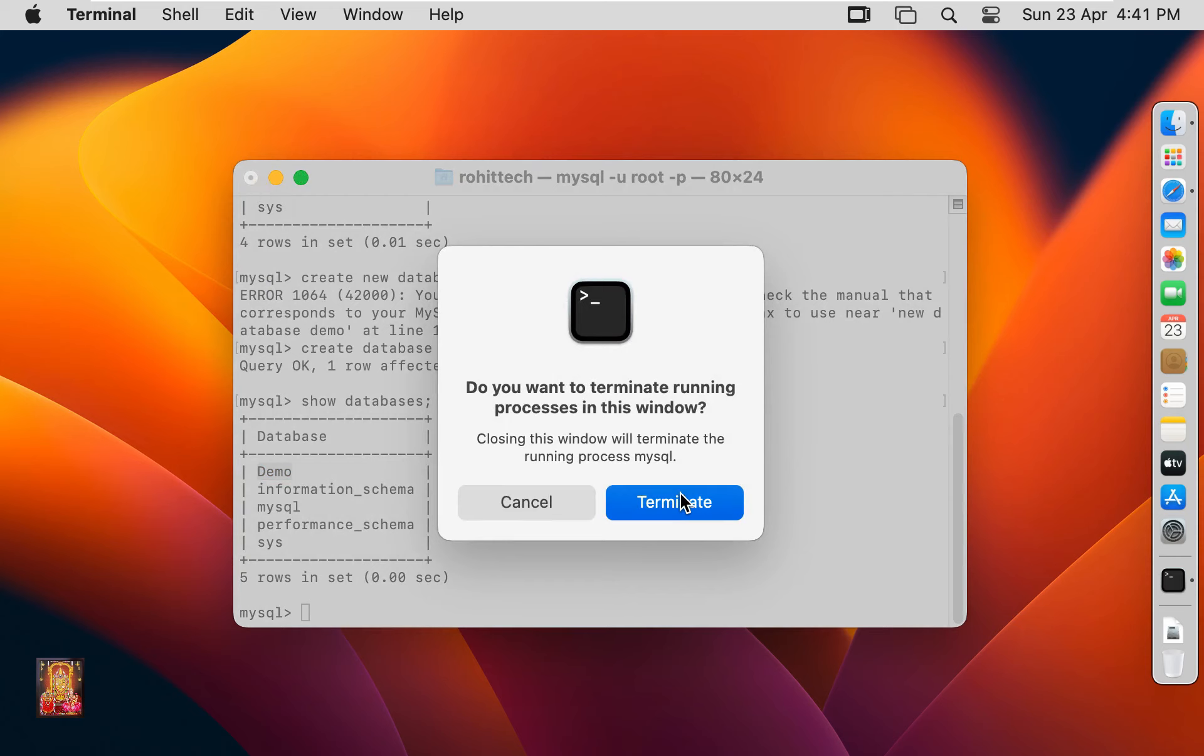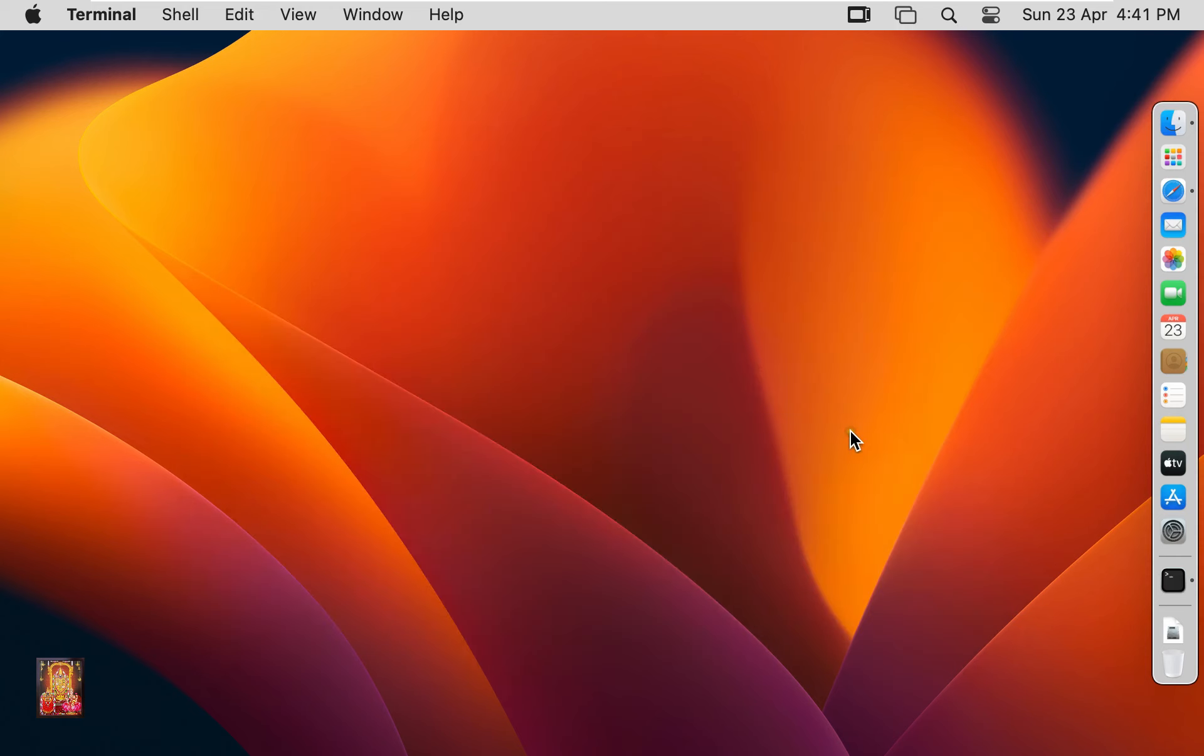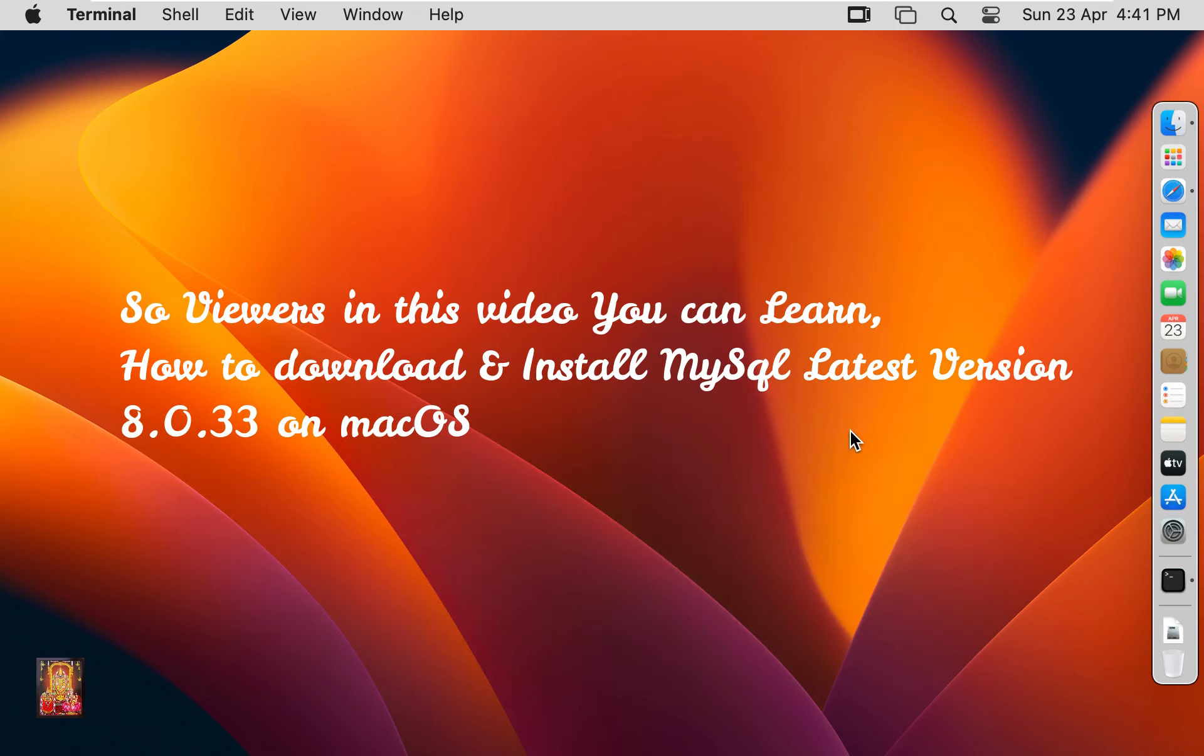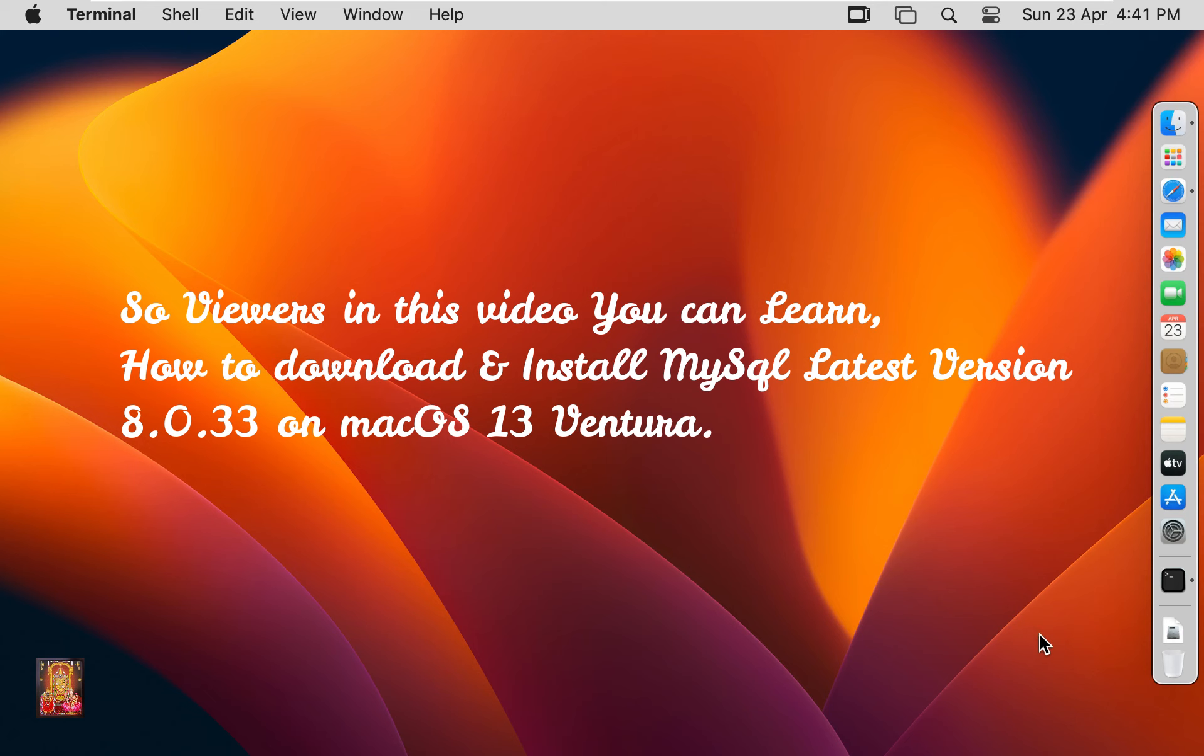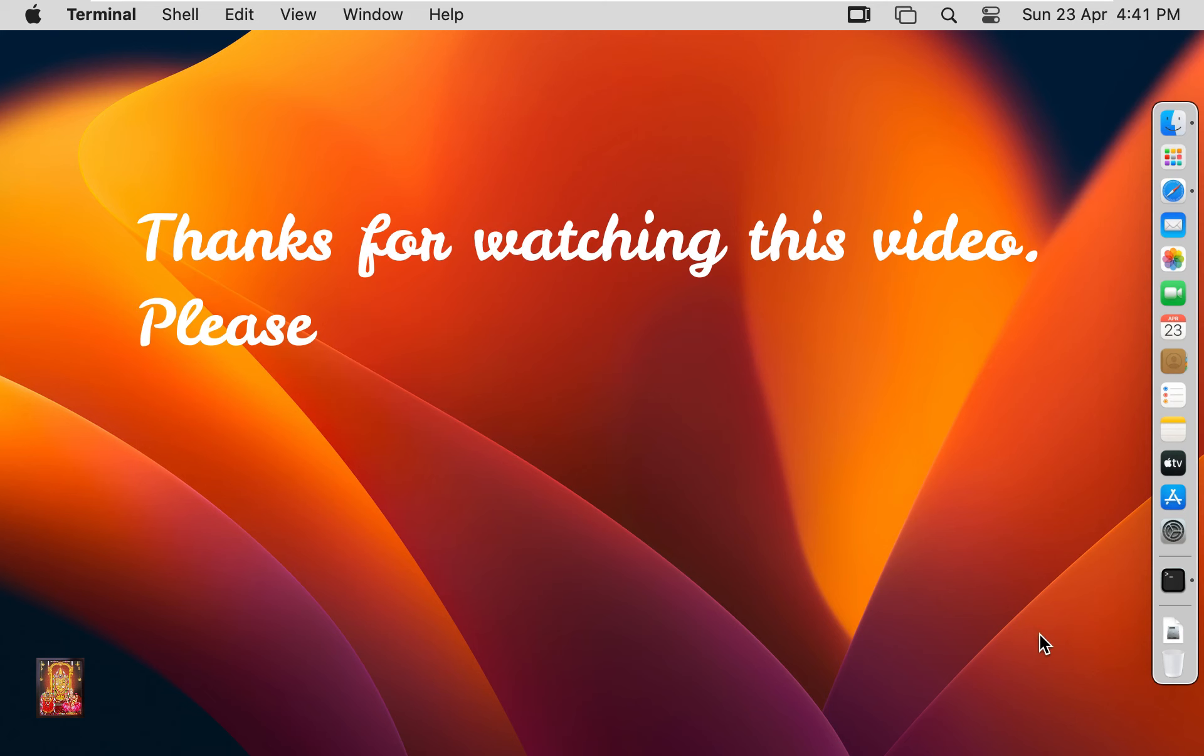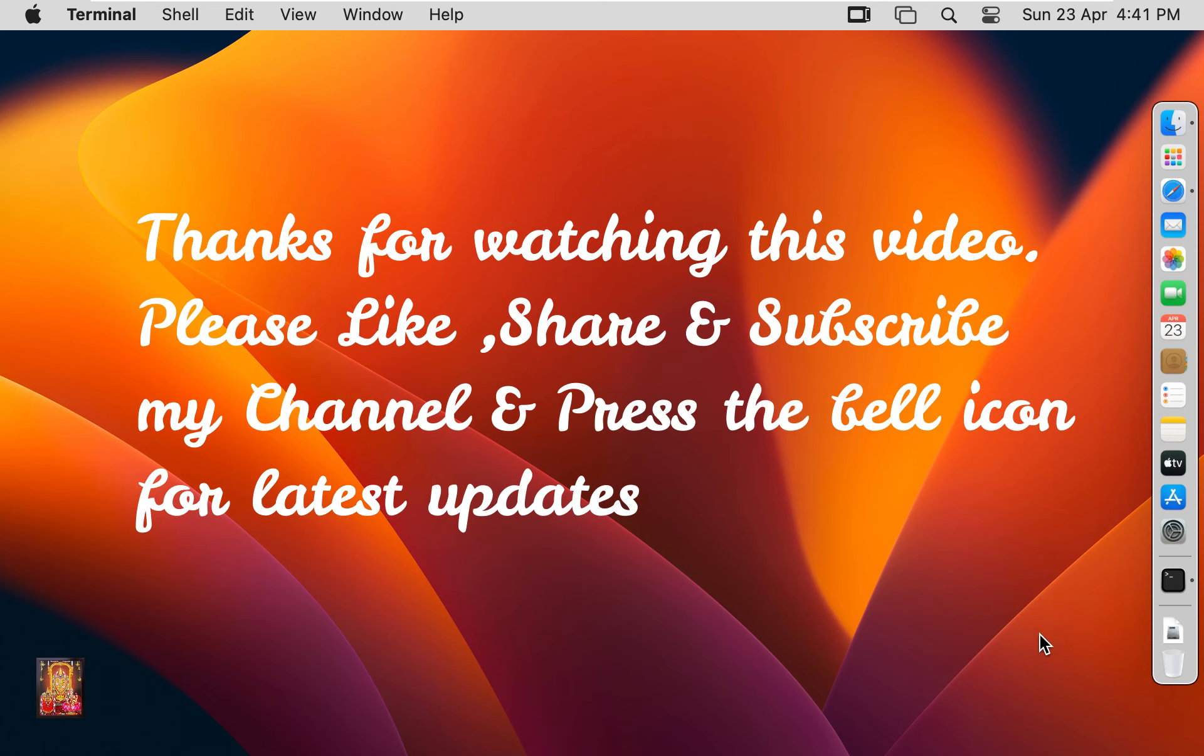So viewers, in this video you can learn how to download and install MySQL latest version 8.0.33 on Mac OS 13 Ventura. Thanks for watching this video. Please like, share and subscribe my channel and press the bell icon for latest updates.